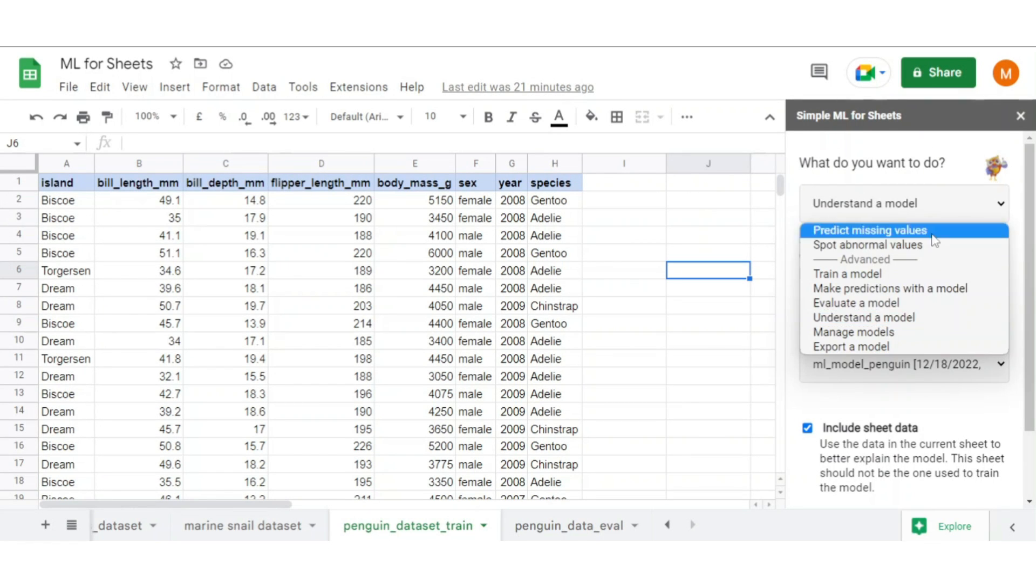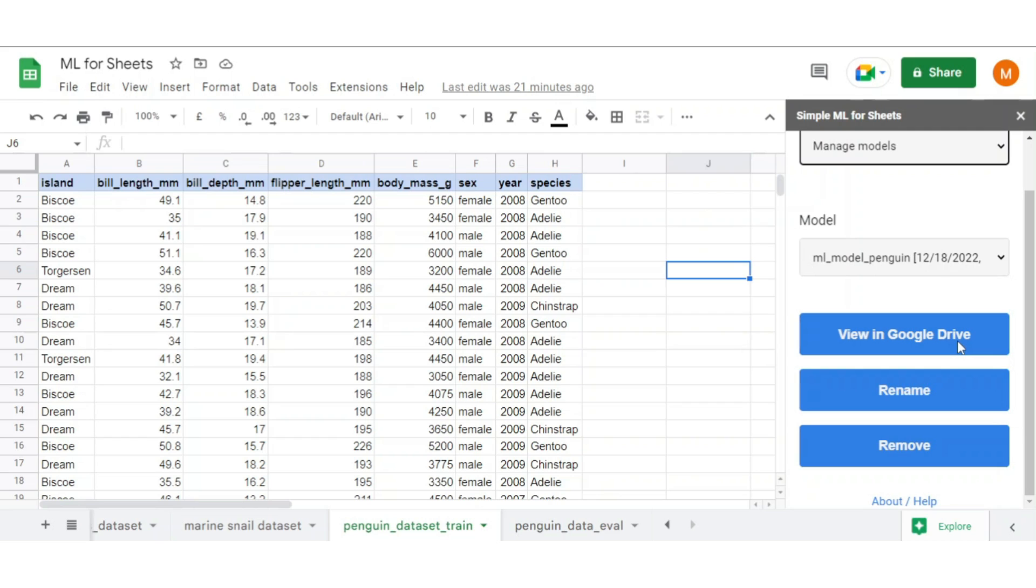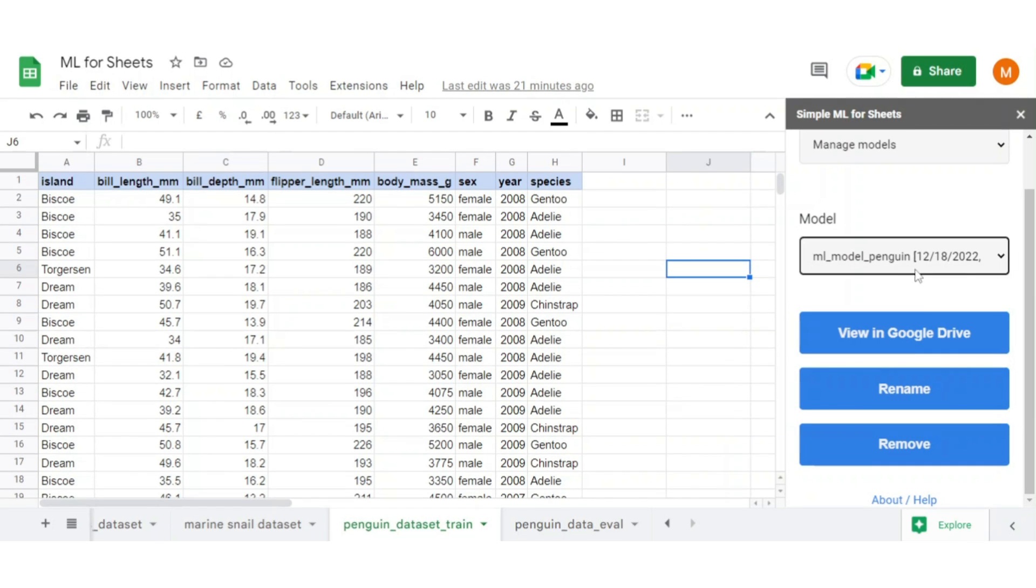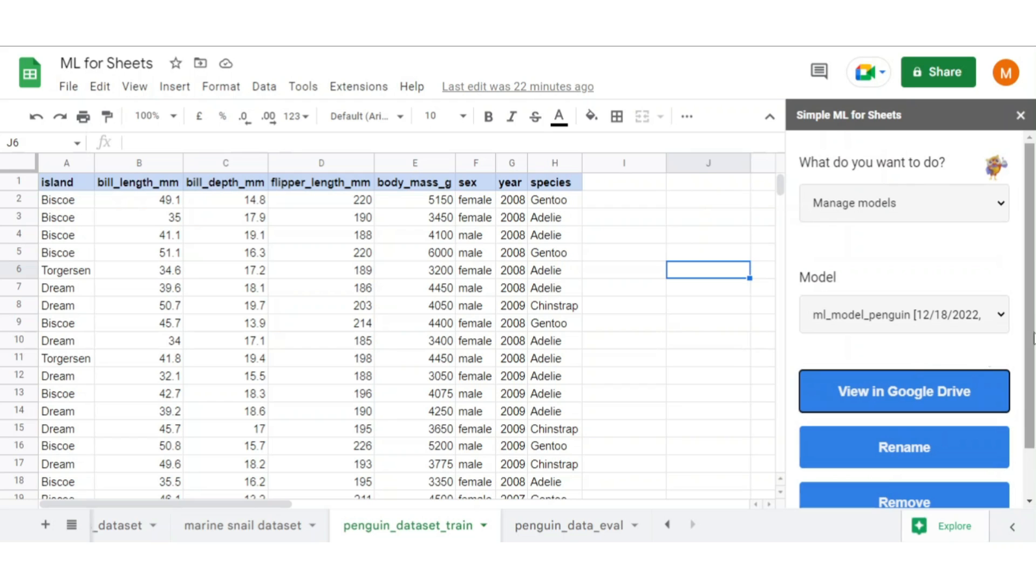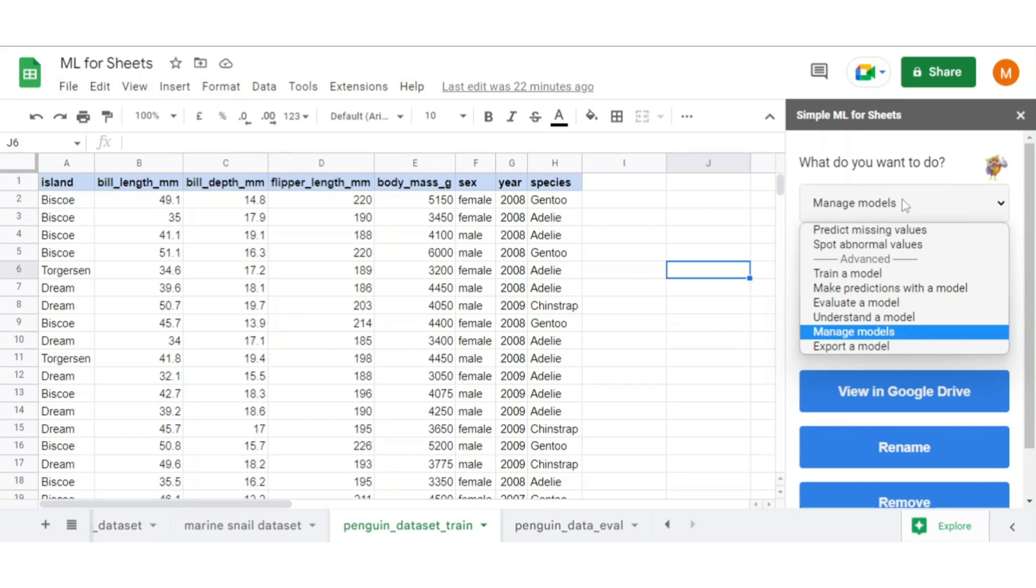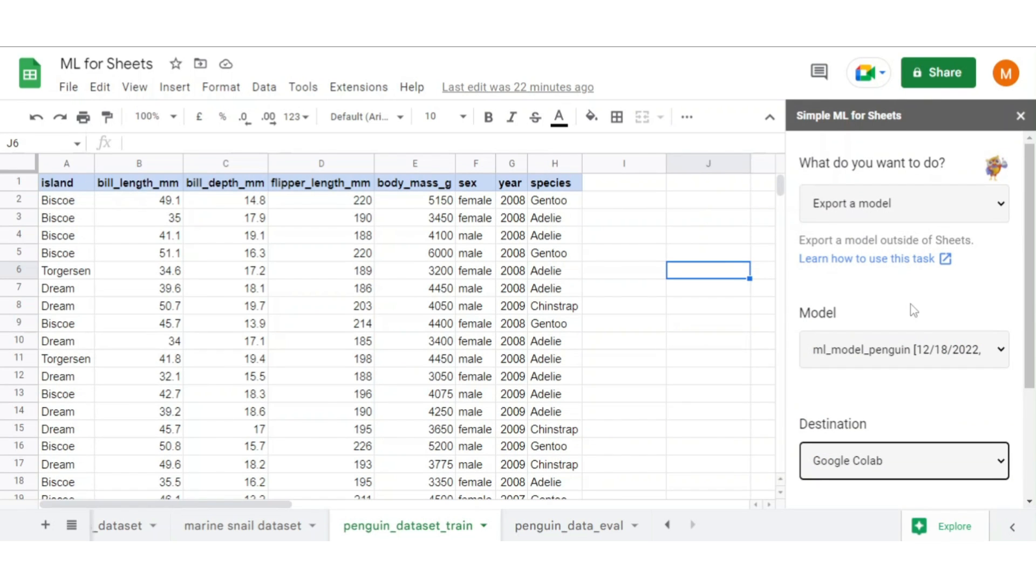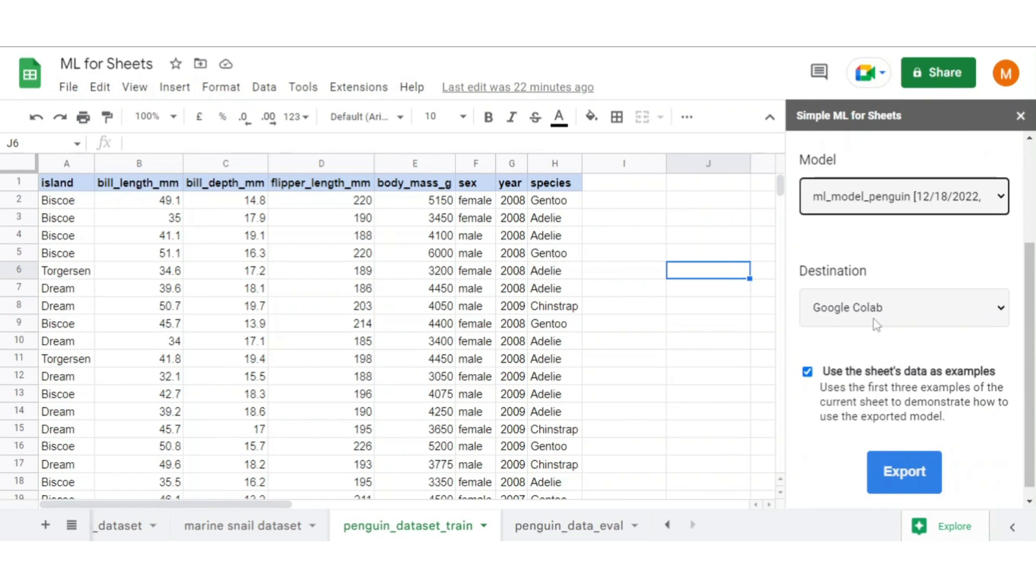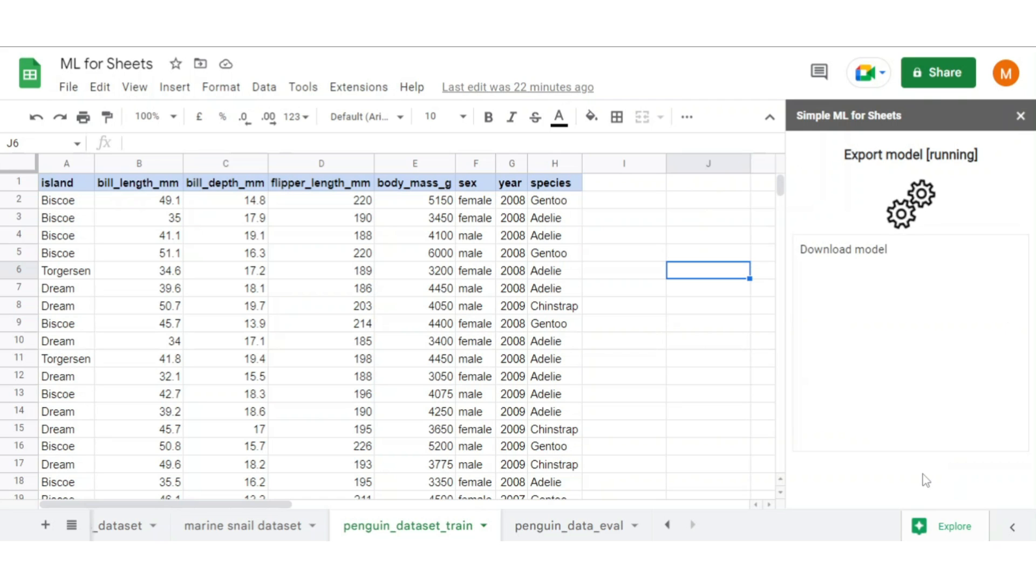It also gives the option to manage the model, like view them in drive, rename it, delete it, etc. You can also export the model as well. Select option export a model. Select the model which you want to export. Select the destination. Currently it supports only Google Colab. Click on export.